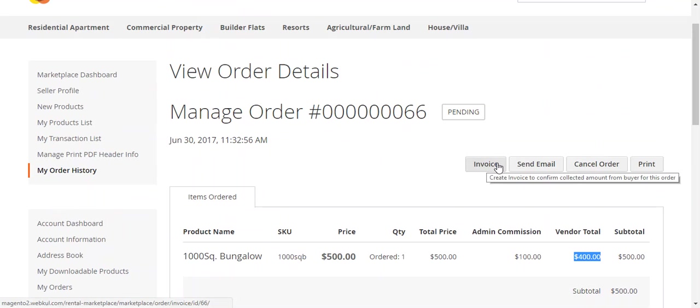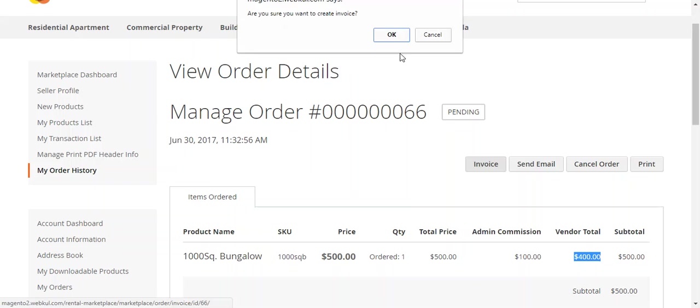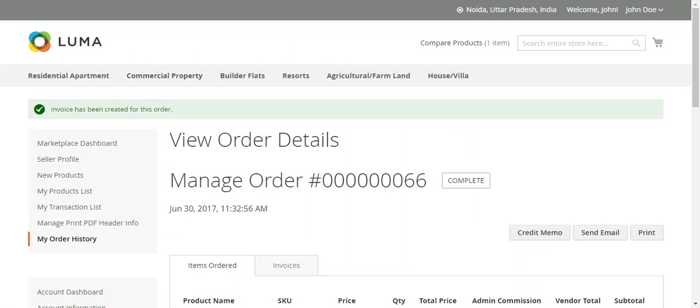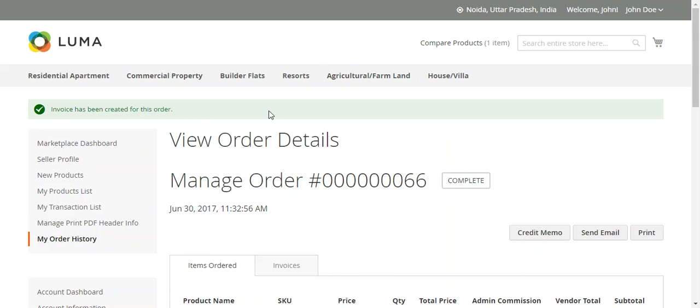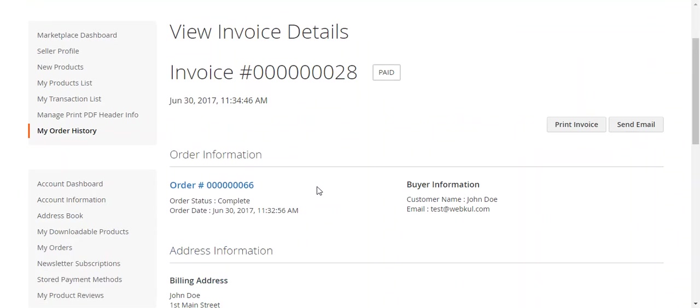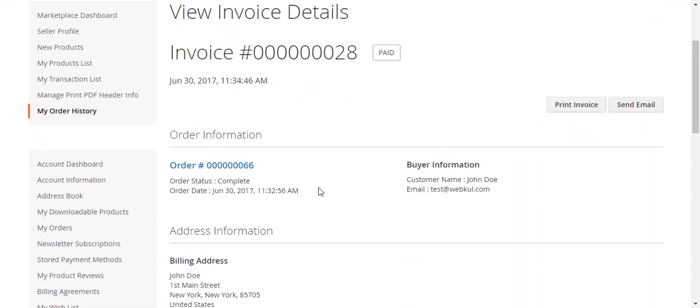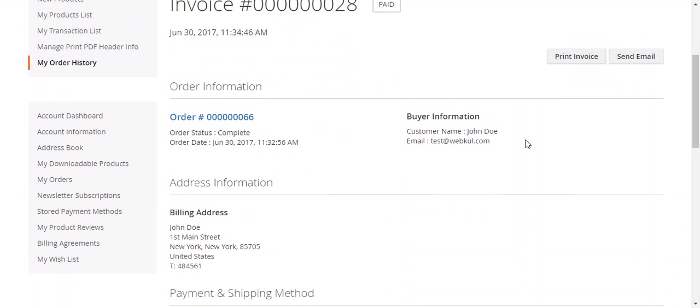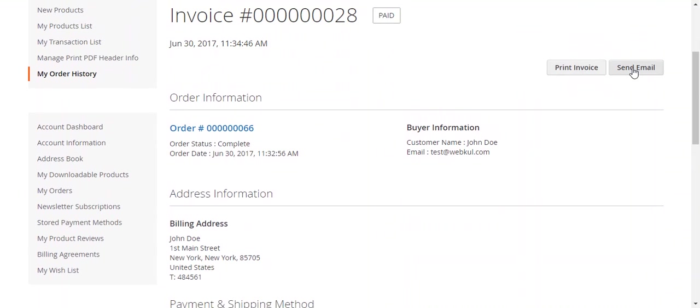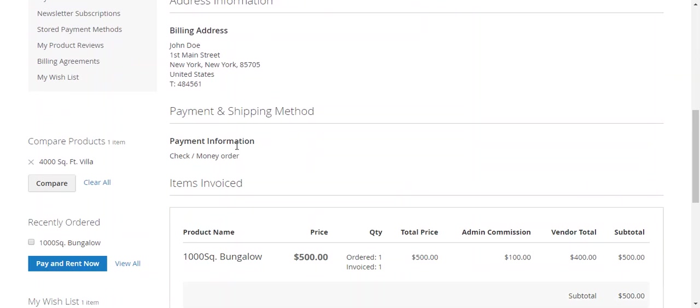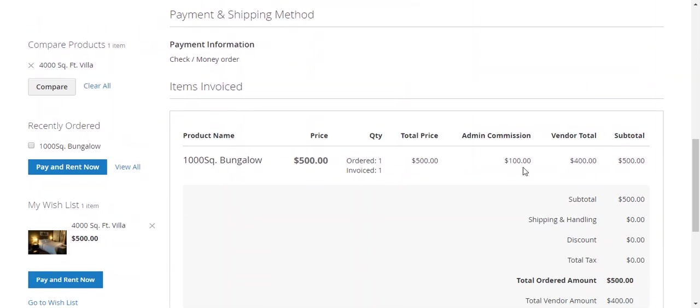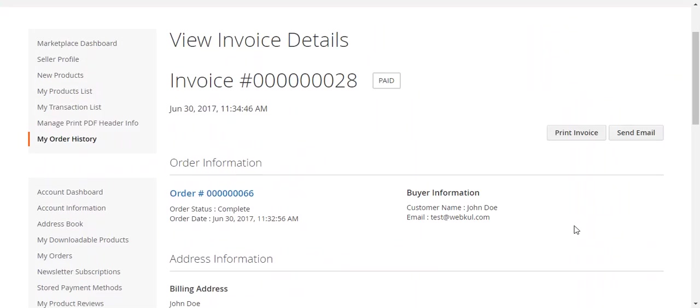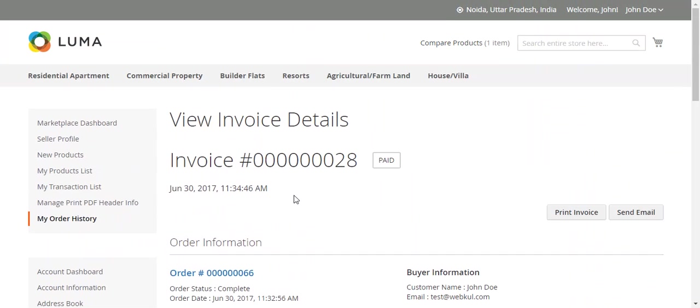If the seller wants to invoice, simply click. After that, a message will appear: invoice has been created. This is the invoice. You can send this to the customer or print it. Here are the details.